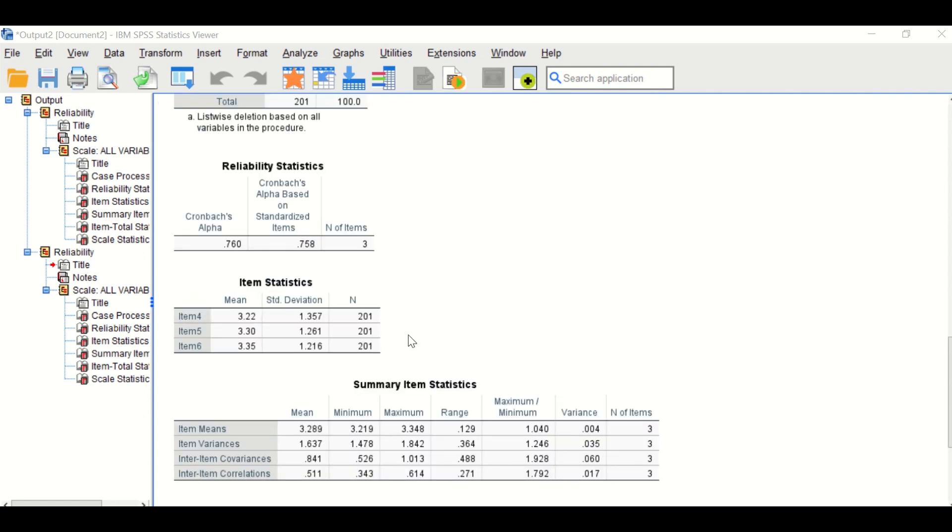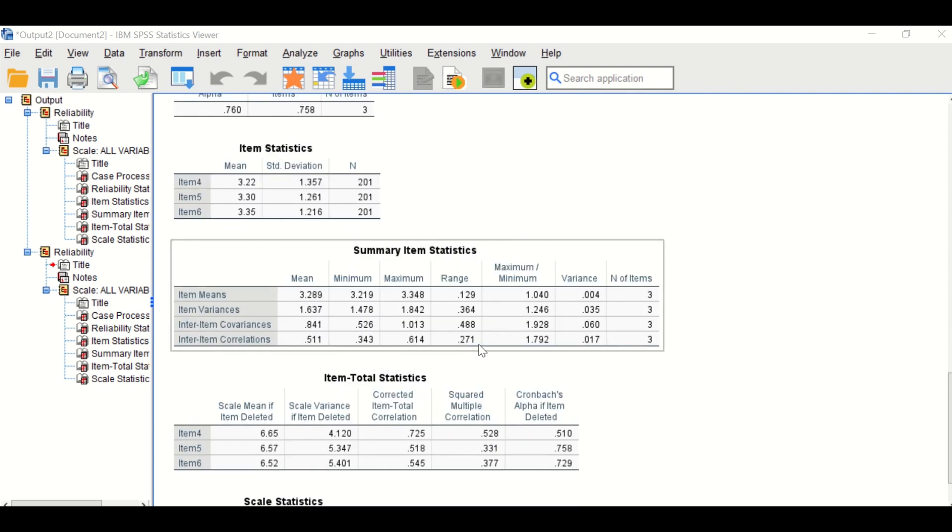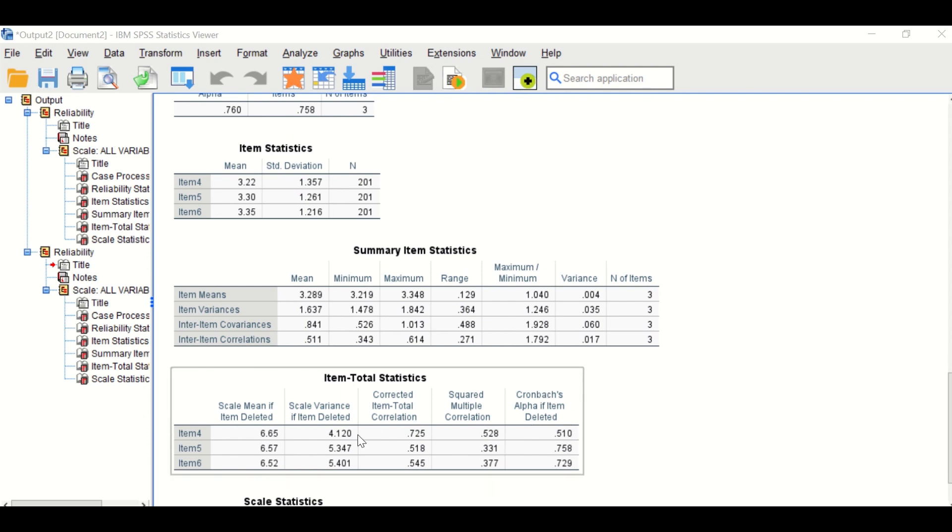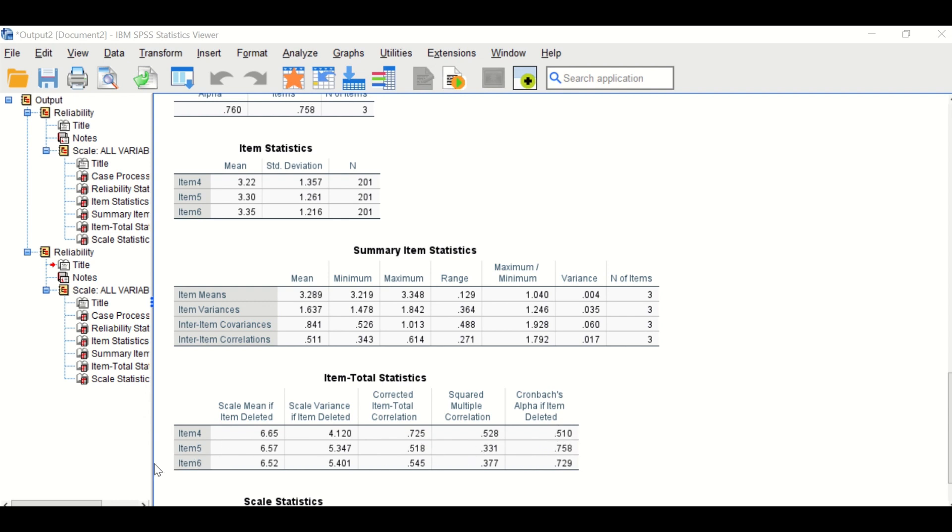And if we scroll down to the table here, which shows that Cronbach's alpha will improve if one of these items is deleted. If item four is deleted, the value will decrease. For item five will decrease and for item six will decrease.